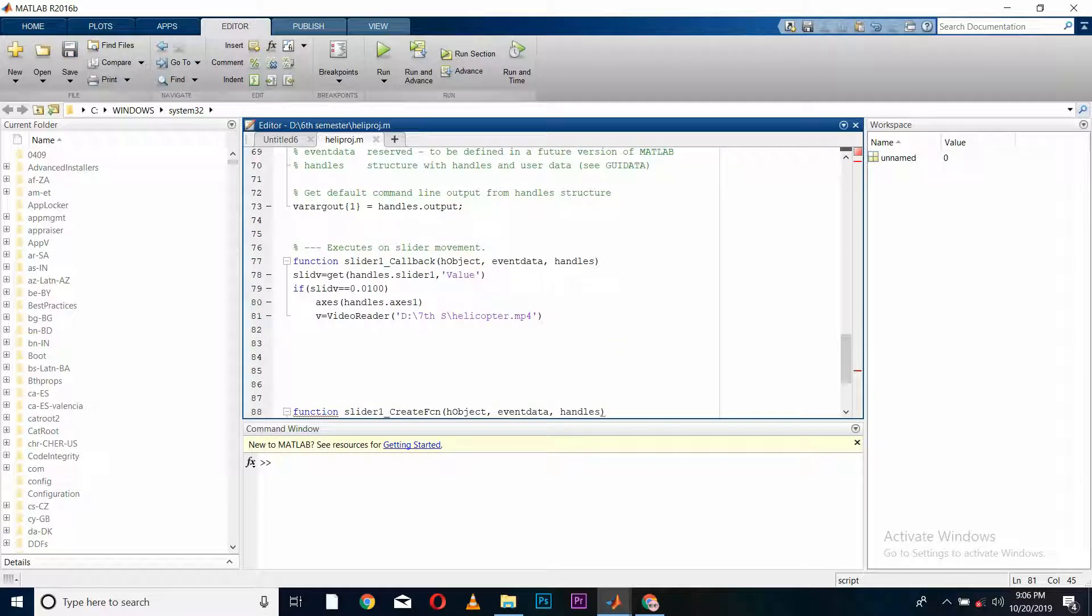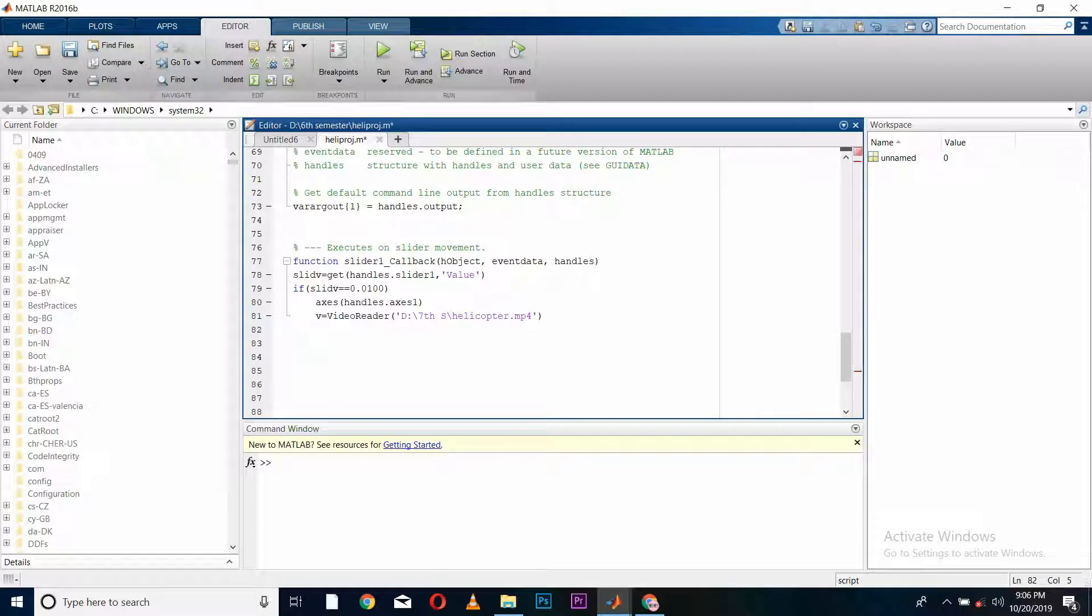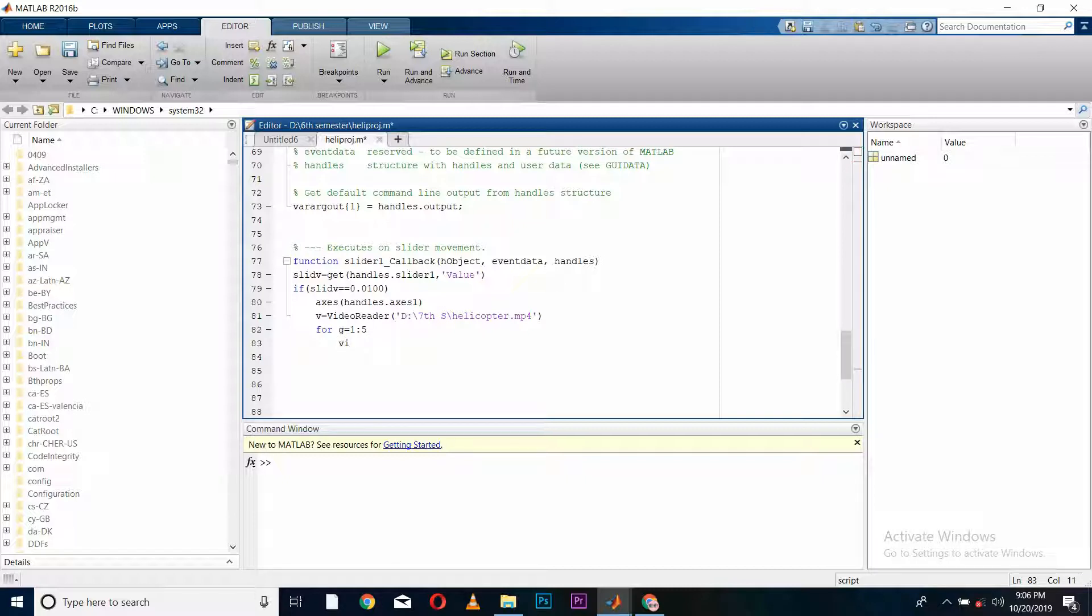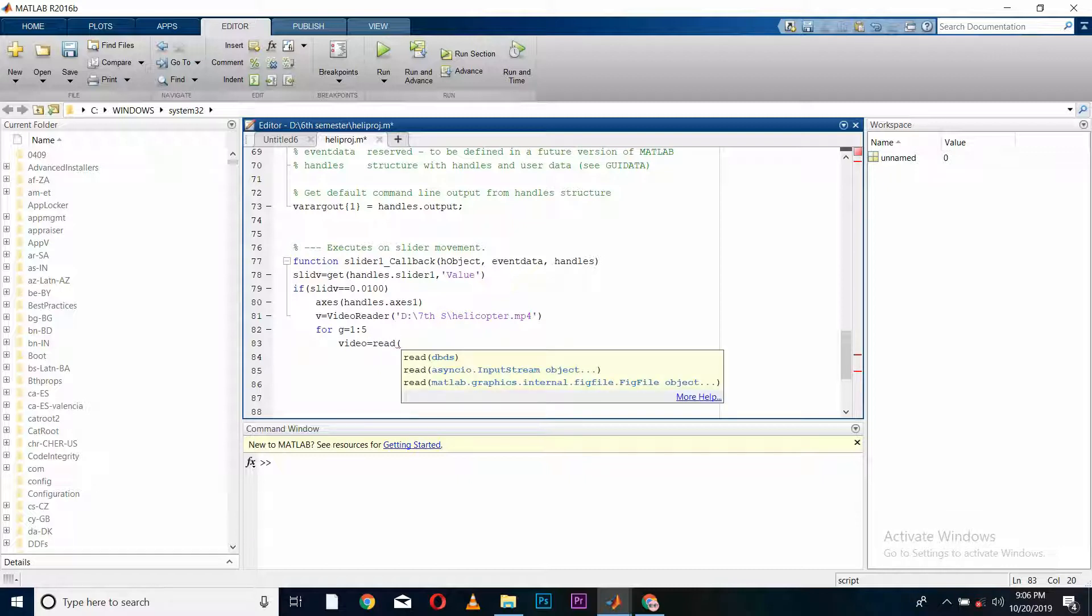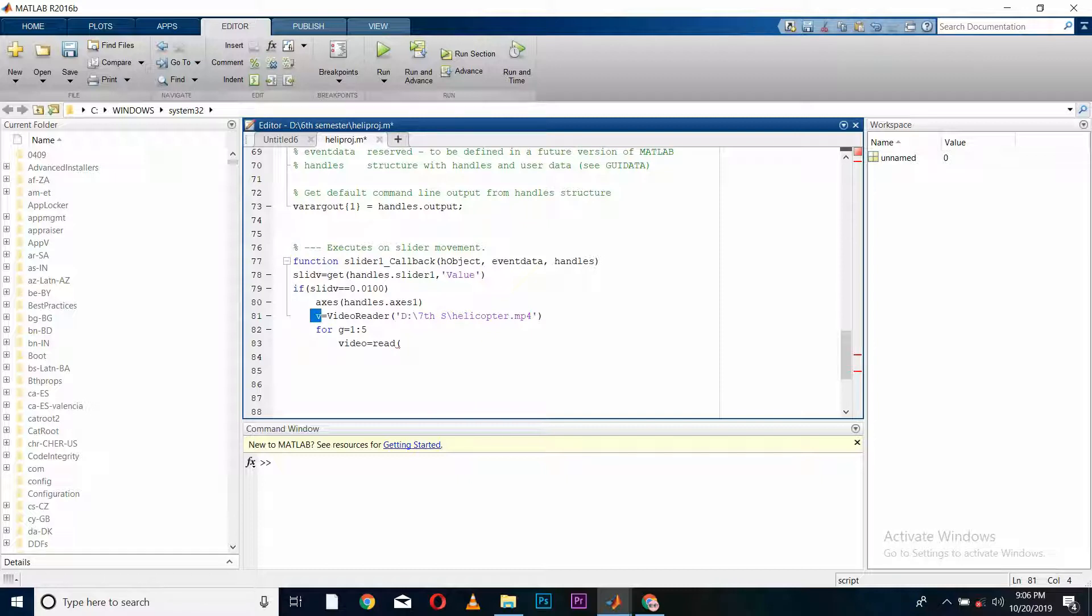Now I will define a loop which is responsible for fetching the video at the specific frame rates defined in our loop. Inside the loop, I will be declaring a variable named 'video' which is supposed to read out the video stored in the variable v and read it with respect to our frame rate defined in the loop.